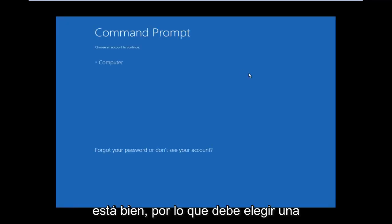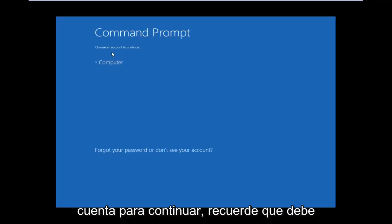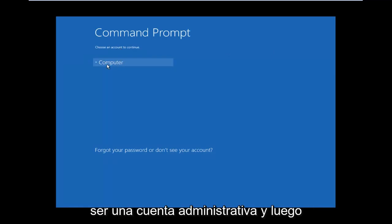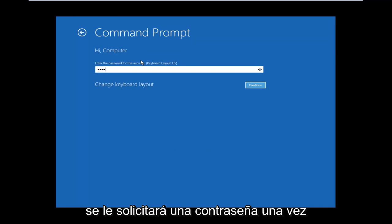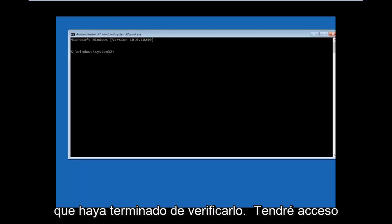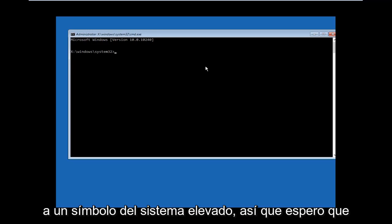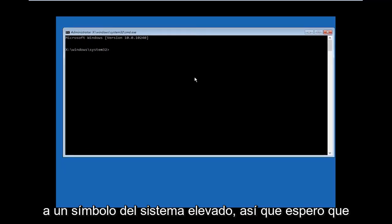All right, so you have to choose an account to continue. Remember, it has to be an administrative account. And then you'll be prompted for a password. Once it's done verifying, you will have access to an elevated Command Prompt.